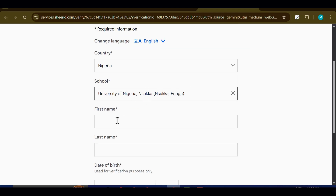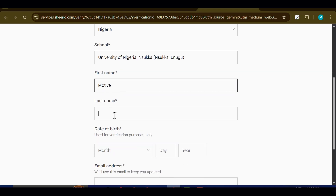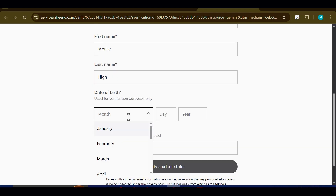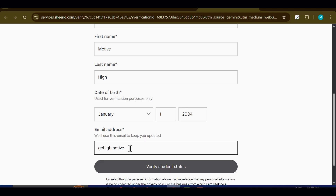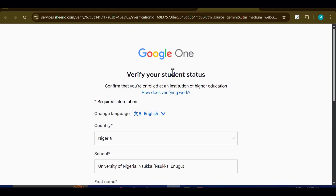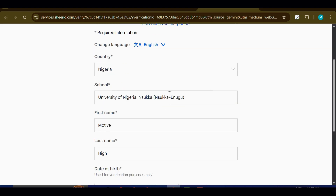After that, proceed with filling out the rest of the form. Begin by entering your full legal name, then move on to your date of birth. When you reach the email section, there's no need to create a new account — simply use your existing Gmail address and it will work seamlessly. Take your time and double-check every single detail you enter. Make sure your full name, date of birth, and email address all match perfectly with the information tied to your Gmail account. Accuracy at this stage is extremely important because even the smallest mismatch could create problems during the verification process.